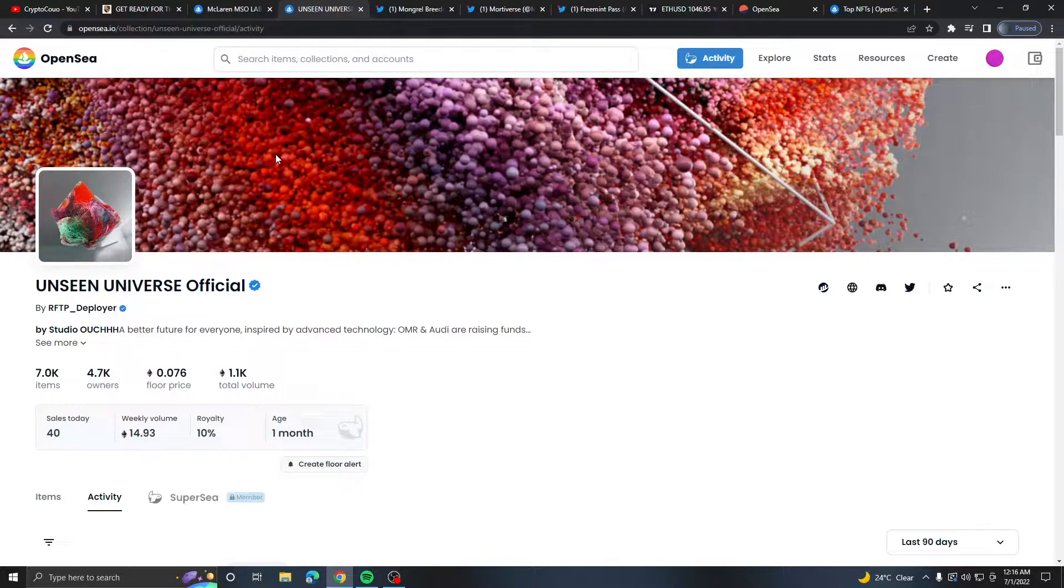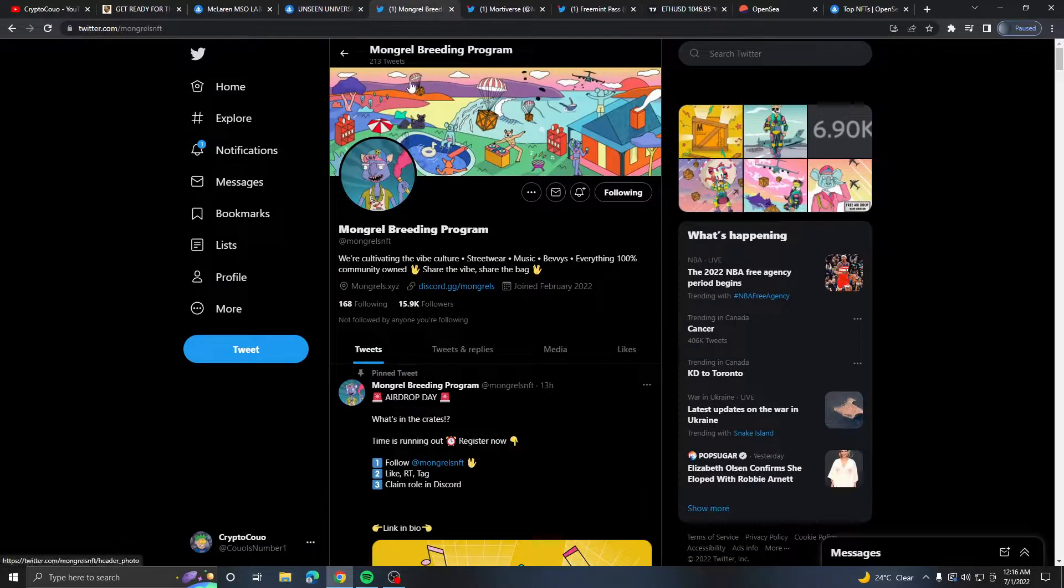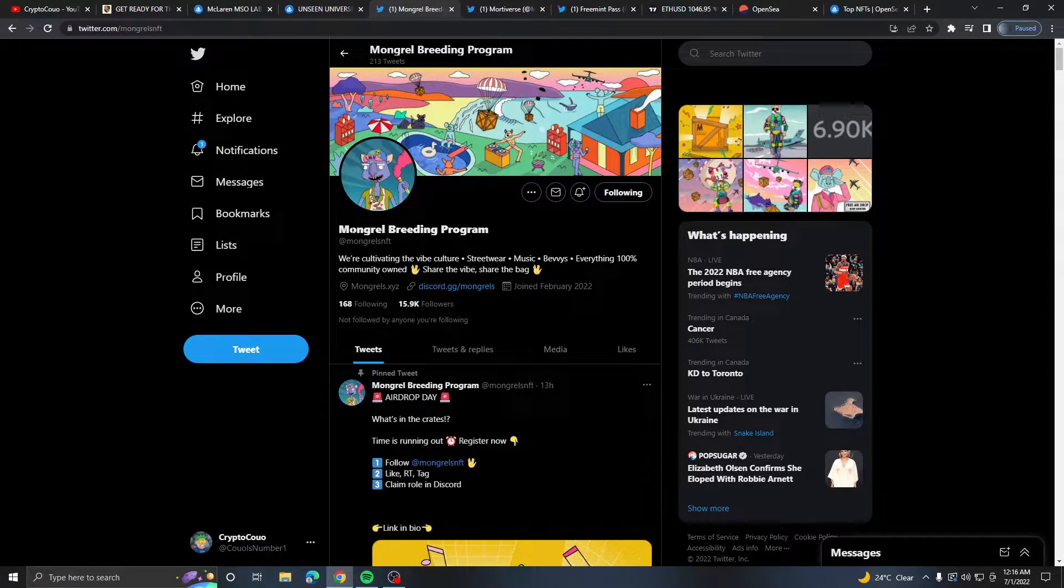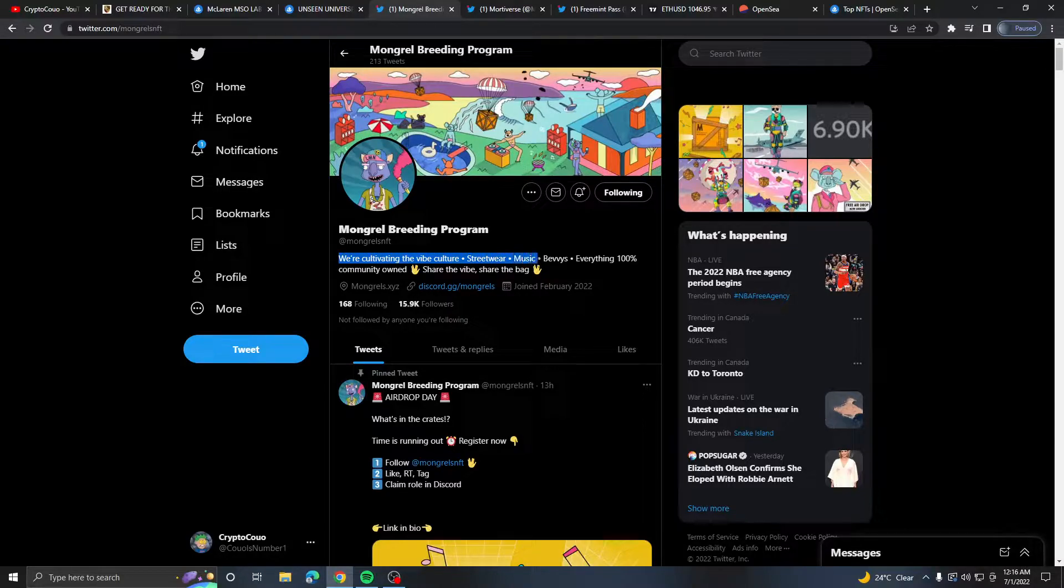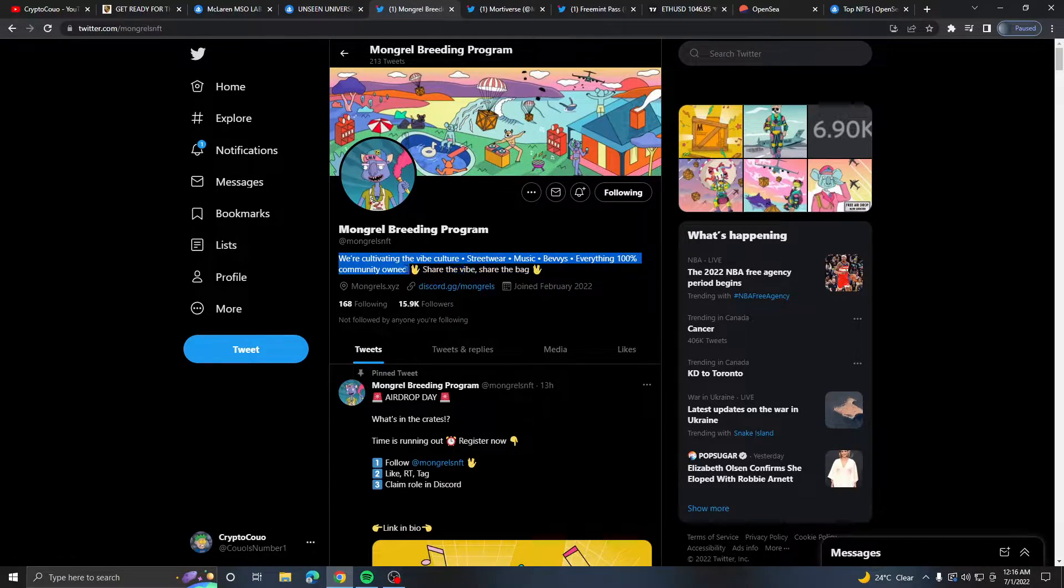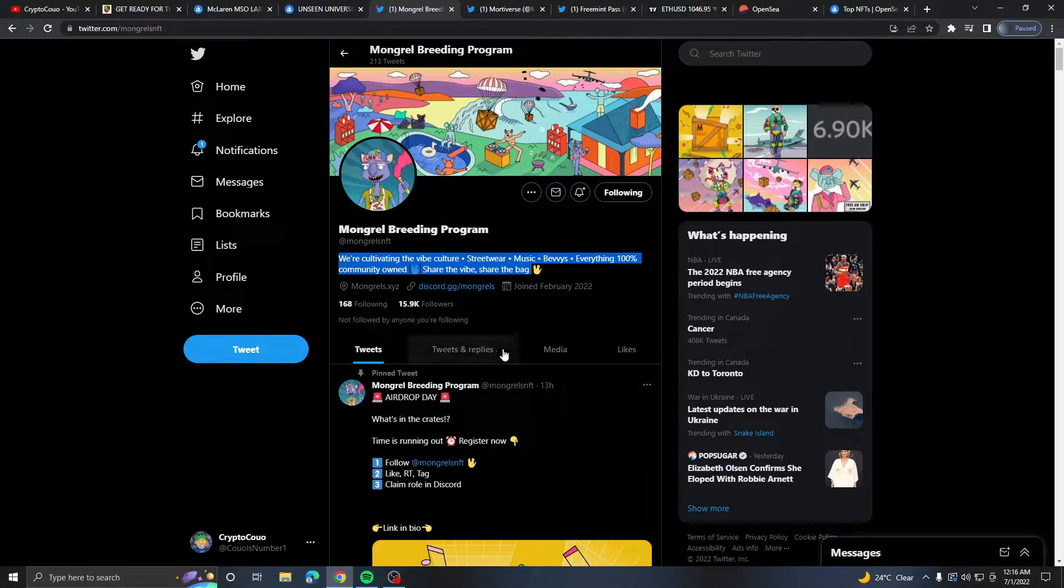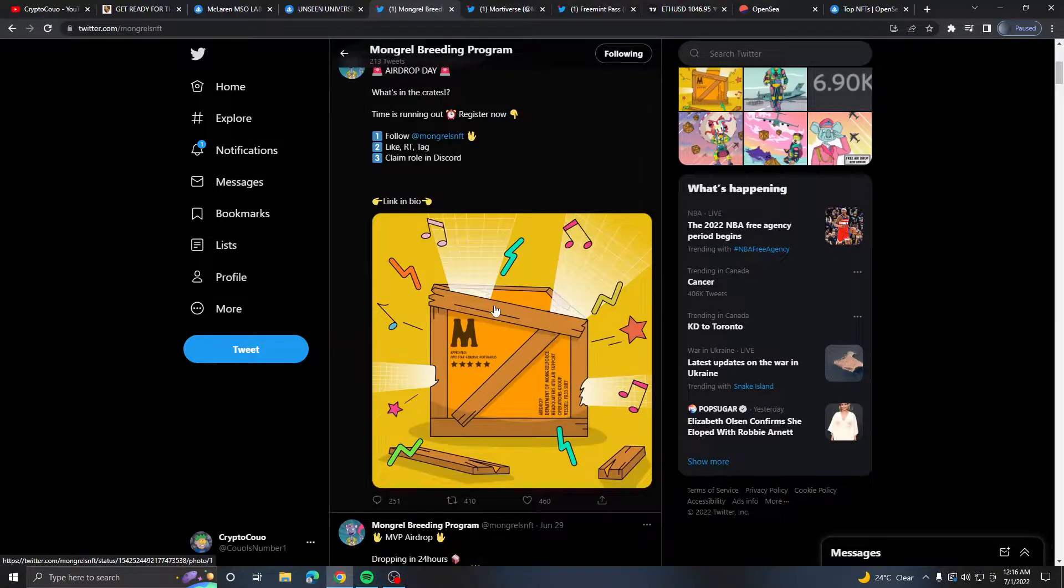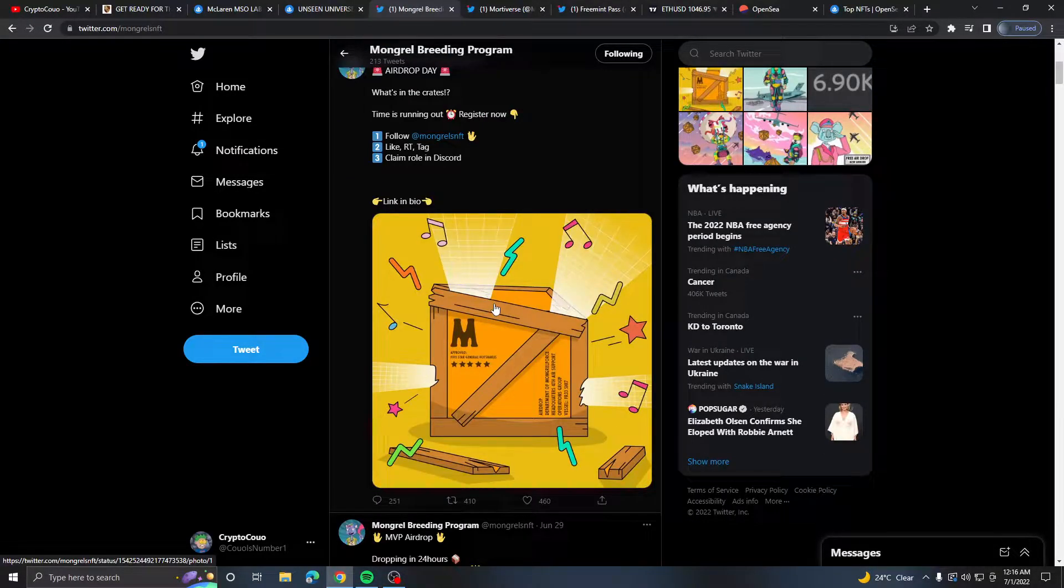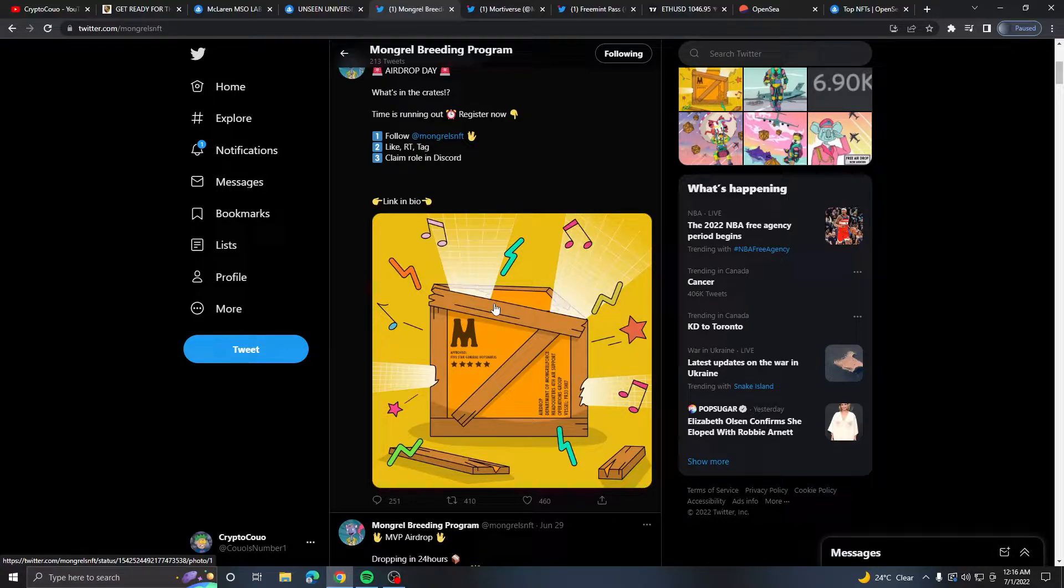Next is Mongrel Breeding Program. We're cultivating the vibe, culture, streetwear, music, bevies, everything 100% community owned. The discord is open, 15k followers. They dropped an airdrop today which was crazy. I signed up for their drop and I got a free airdrop.